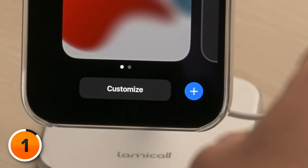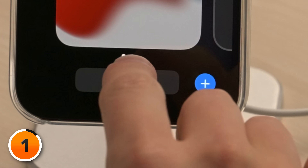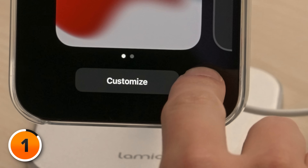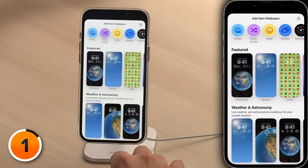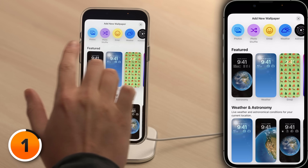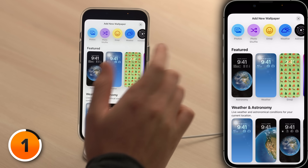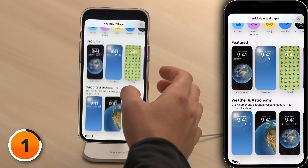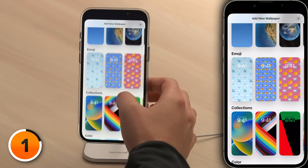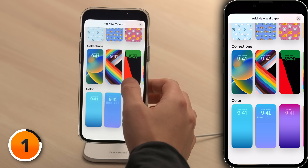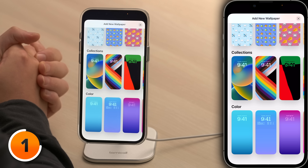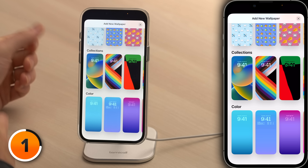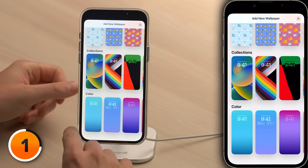To create a new lock screen, tap the blue plus button in the lower right-hand corner of the screen. This is where we add a new wallpaper and there are a lot of options. At the top, you'll see different types of wallpapers you can customize from scratch, and below that, several suggestions from Apple. For level one, let's choose one of Apple's suggested wallpapers. Scroll down to the color section and choose the first blue one.